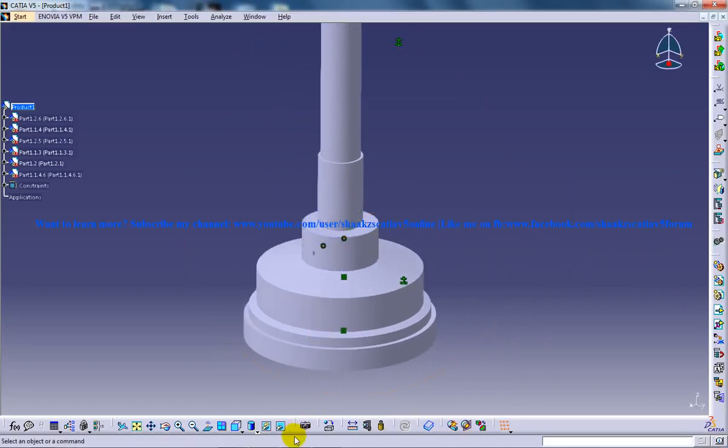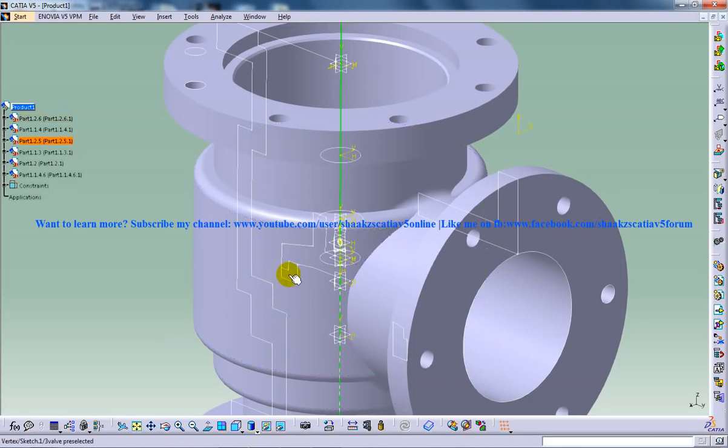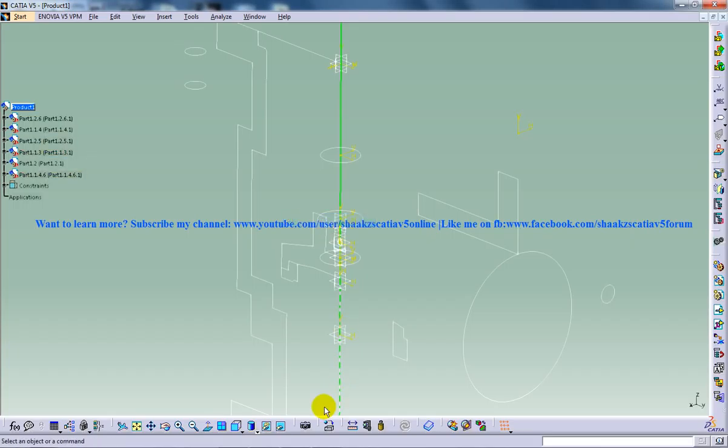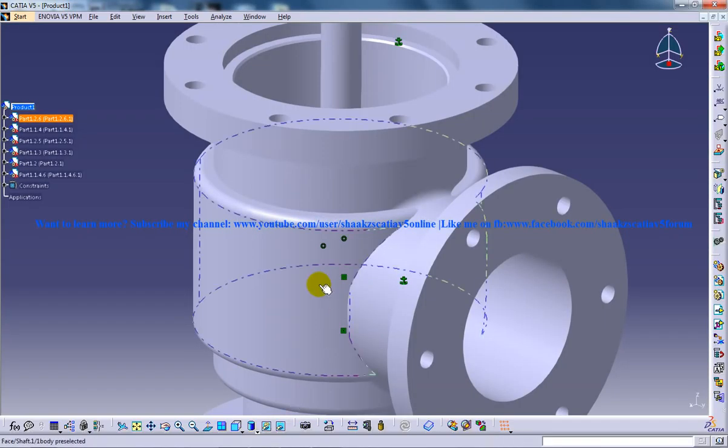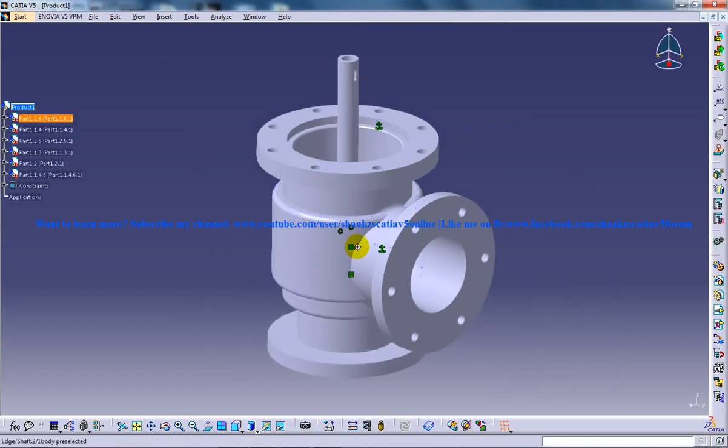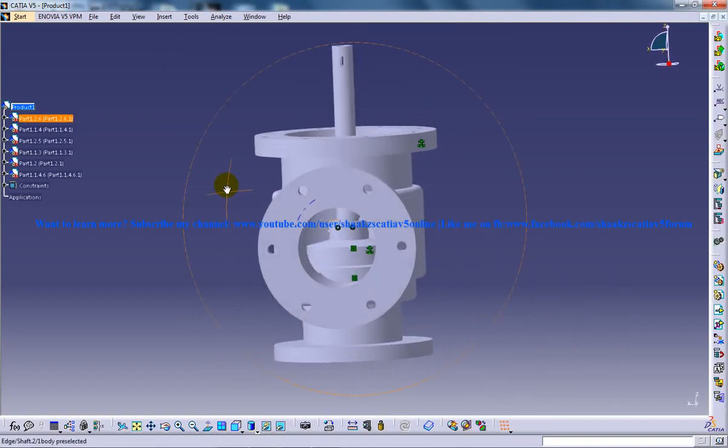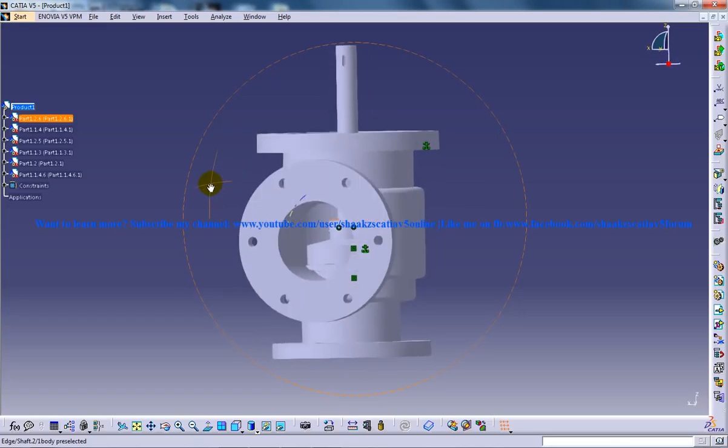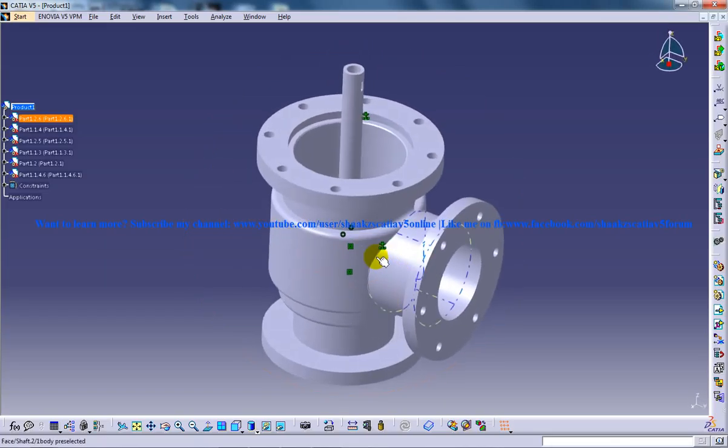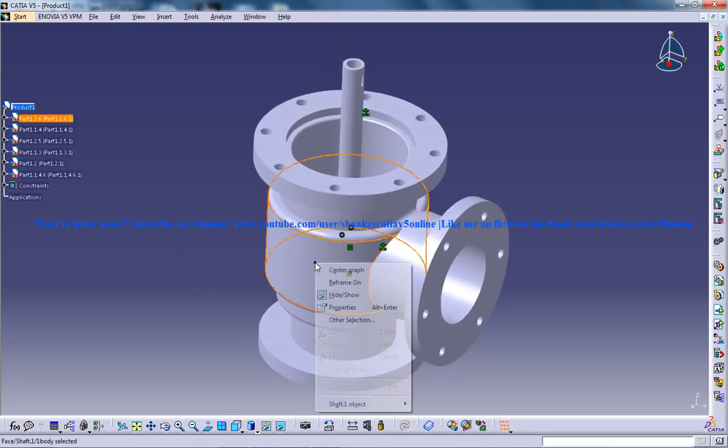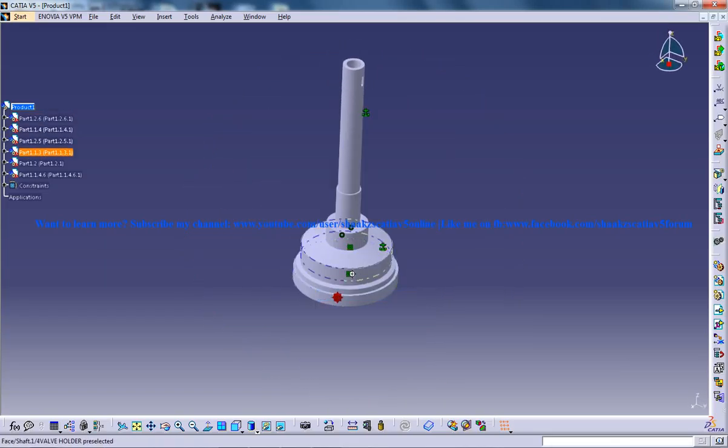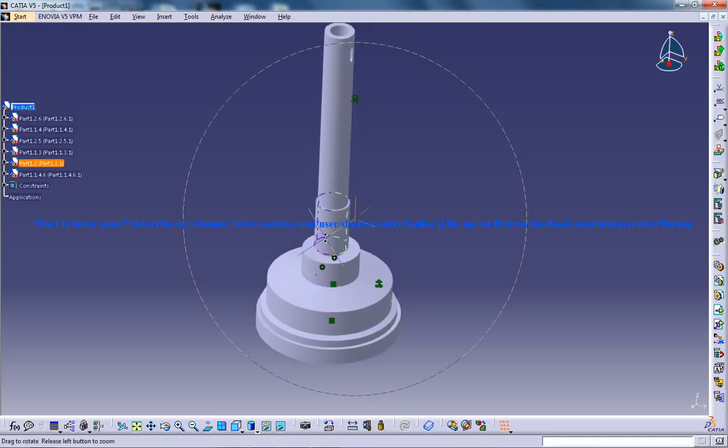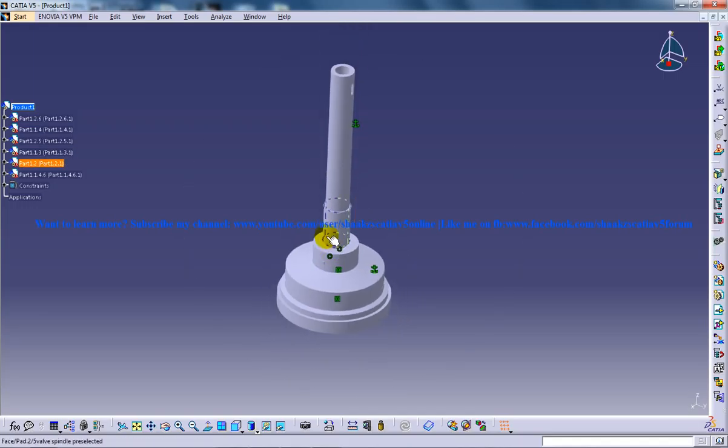So our body is being hidden over here. And once you unhide the body, you can see that you won't be able to make out where the object is. That is the reason the body is hidden while the assembly design is in progress.